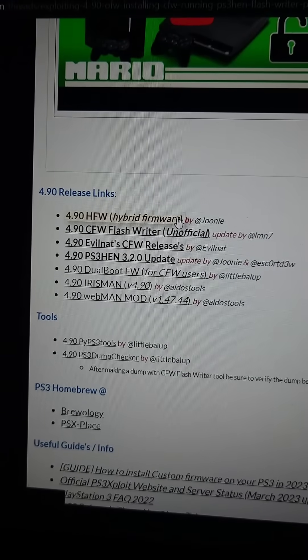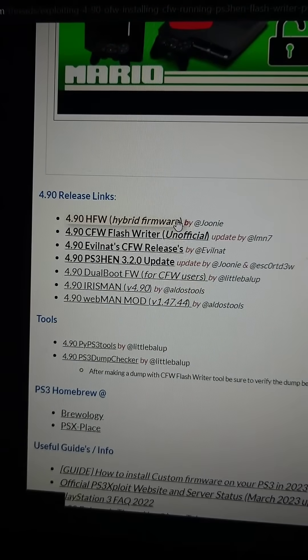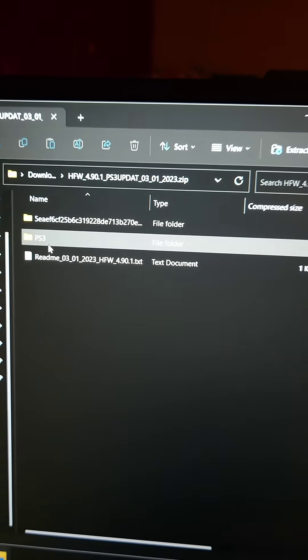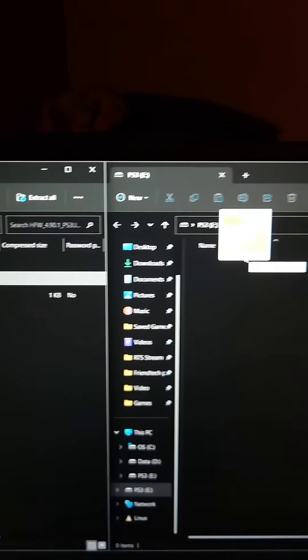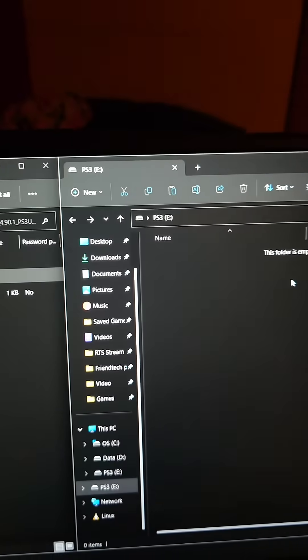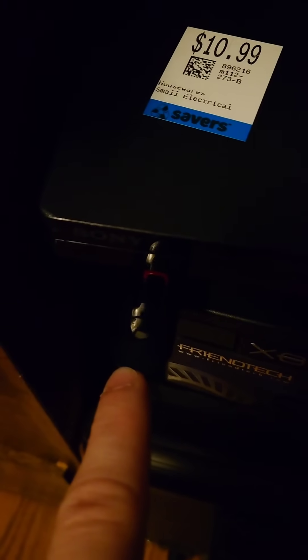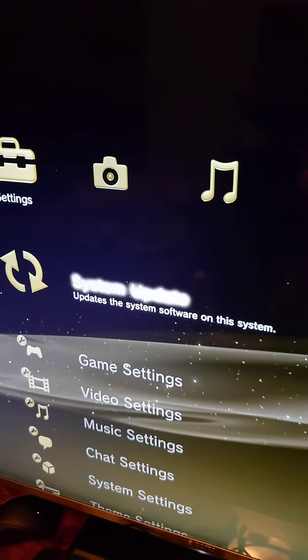First we're going to download the 4.90 hybrid firmware by Junie. Then we're going to extract the PS3 folder to the flash drive. This is going to contain the PS3 update.pub. Then we'll put the flash drive in the PS3.